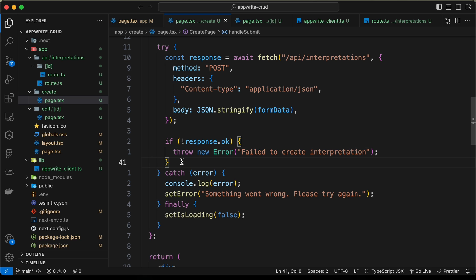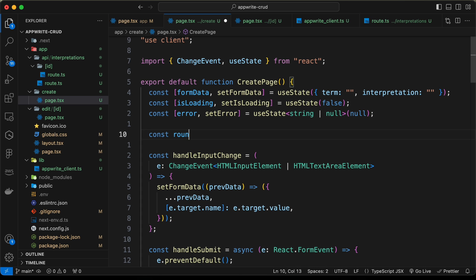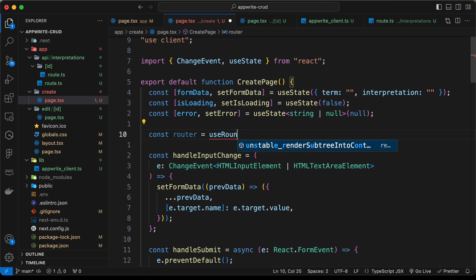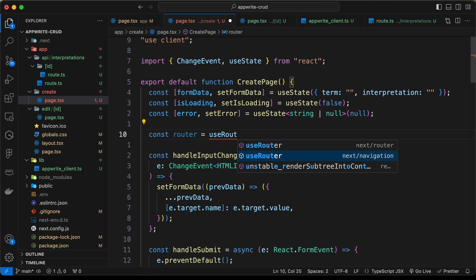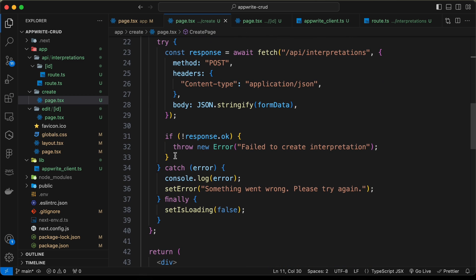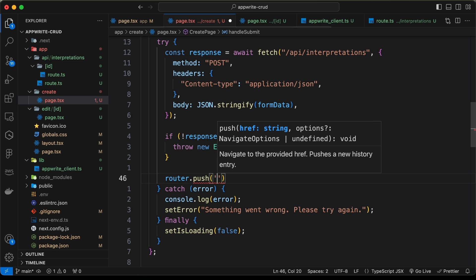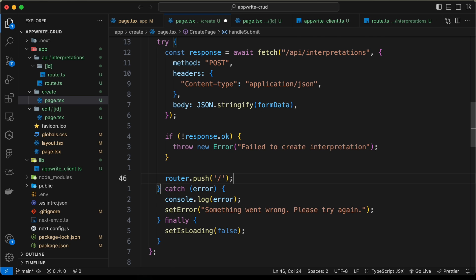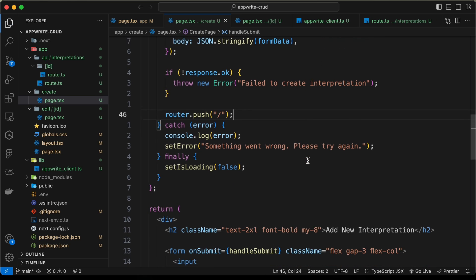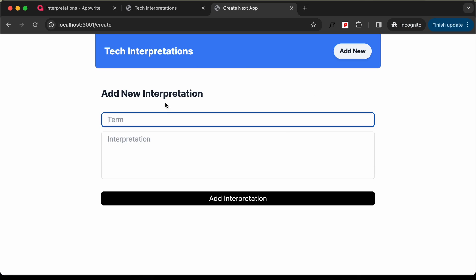If everything goes well, we redirect back to the home page. For that we use the router: const router = useRouter(), imported from 'next/navigation'. Then we call router.push('/') to navigate to the home page. With that, the code for adding an interpretation is complete.